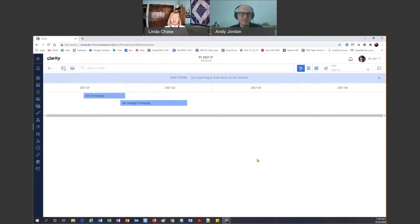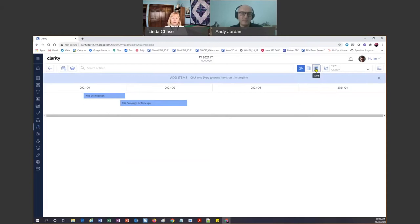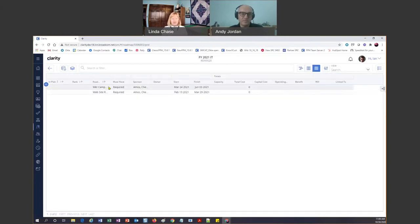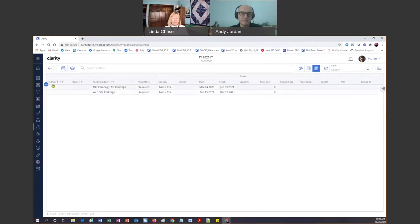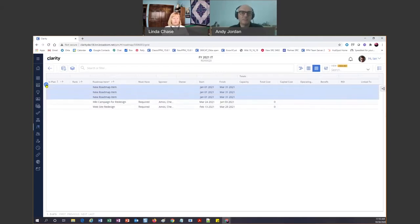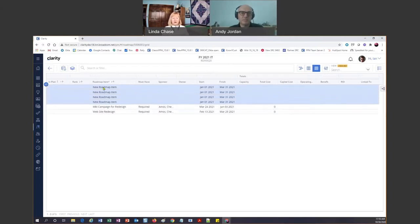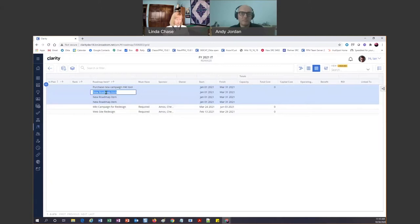Now for me I like to switch over to the grid view. I'm kind of an Excel geek, so I like to do things in an Excel format. From here I can just click the plus rapidly — one, two, three, four times — so now I've got four items I can fill in. I will do that — Purchase New Campaign Marketing Tool — and this one I know we're going to allow people to order medications online since we're a health company.